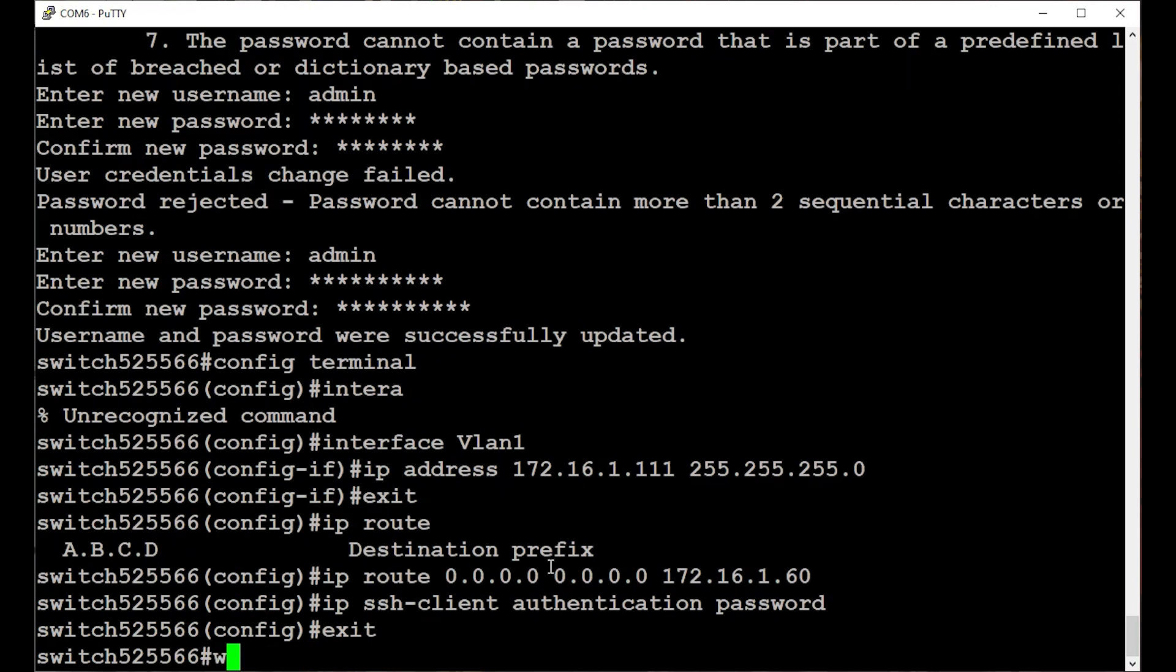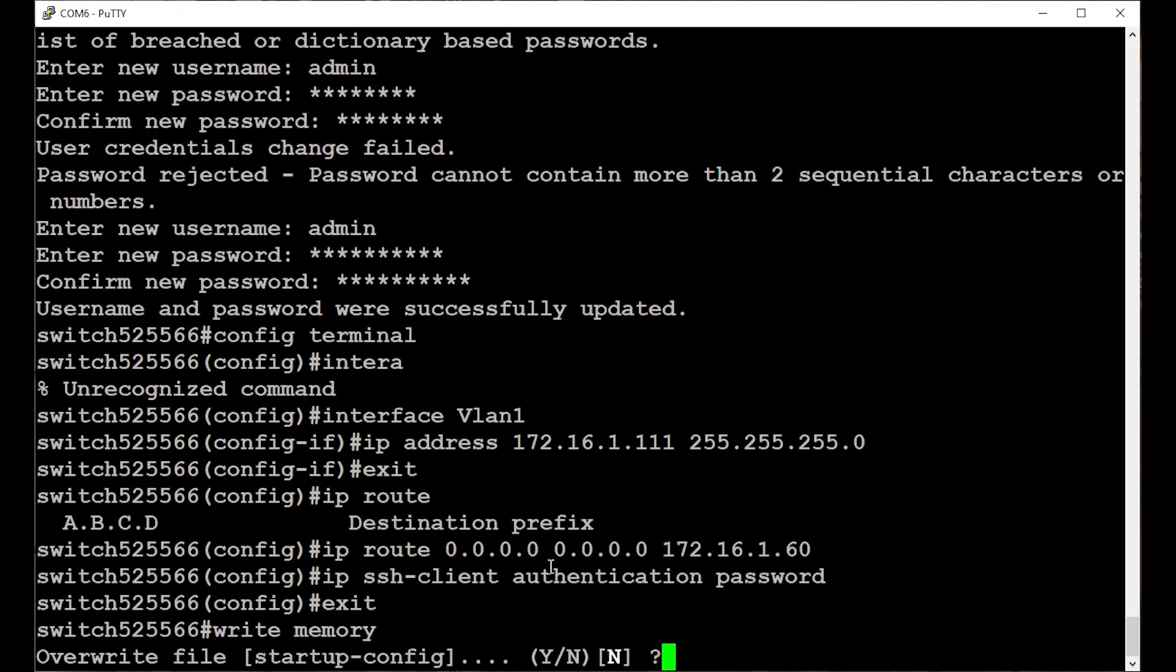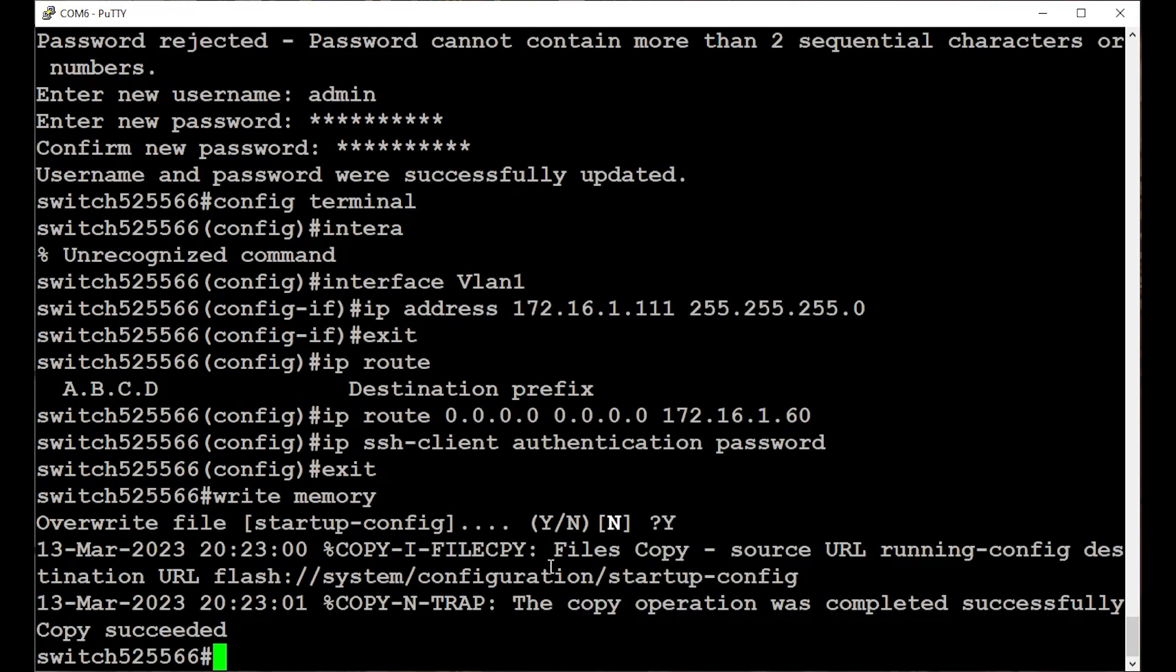Enter write memory to save the configuration. Enter Y to confirm, and you're all set.